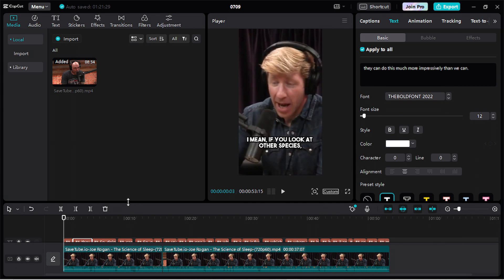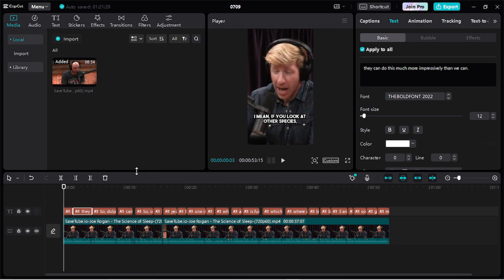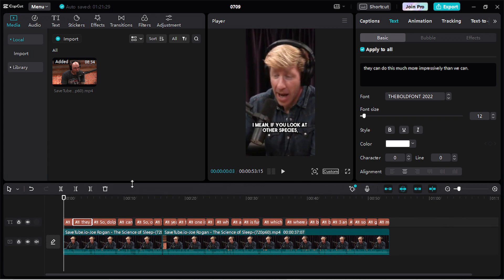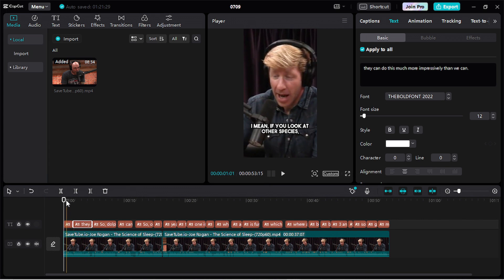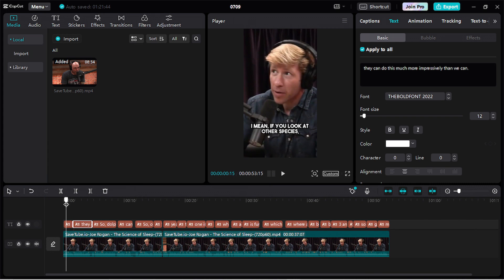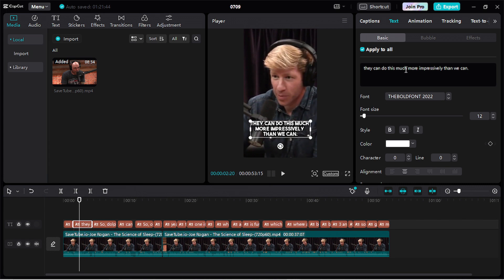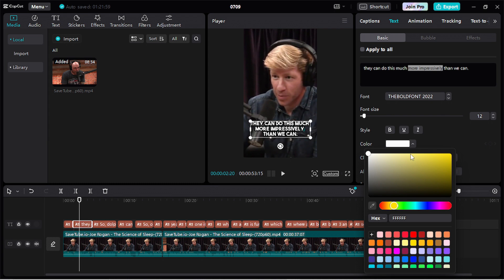Because the second thing you need to do is highlight some words in your caption. So here we want to highlight this 'more impressively' part of the text. So unmark this. Select this area. Then change the color to yellow.